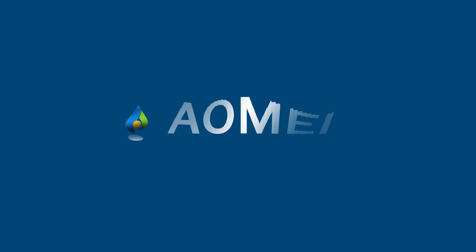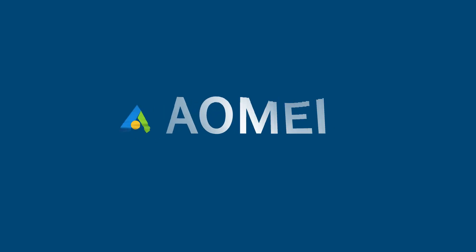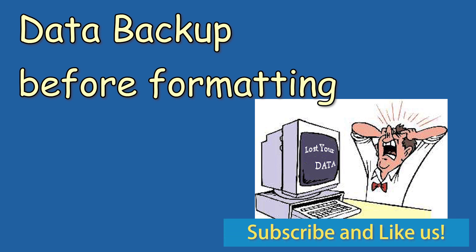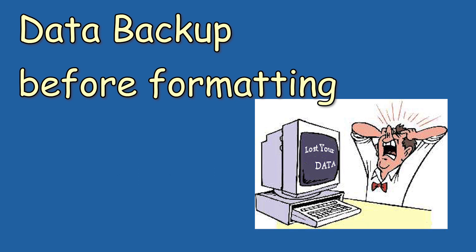Hey guys, thanks for watching AOMEI. Today, we are going to do some preparations before performing operations that may lose data. Click like or leave comments if you like this video. Subscribe for more useful tutorials.